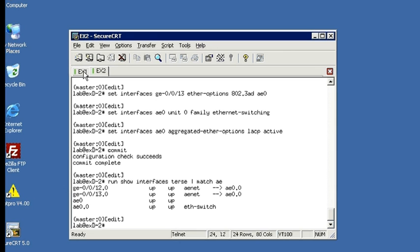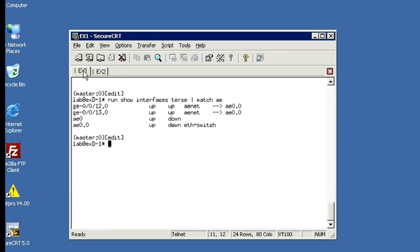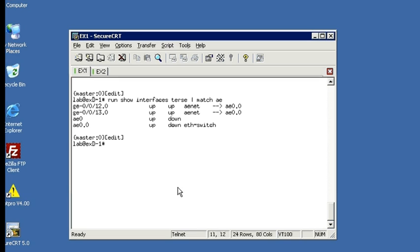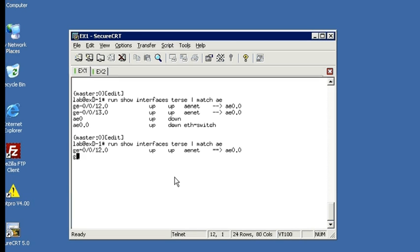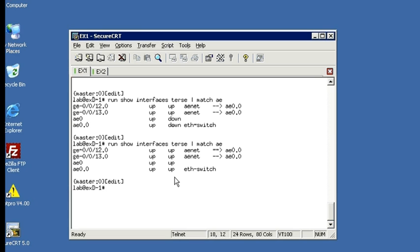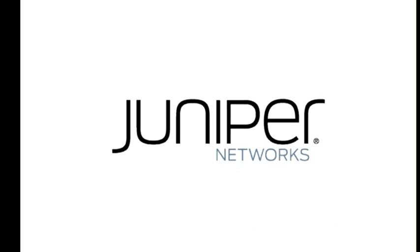In fact, for that matter, we can go back to EX1, where originally our show interfaces command showed us that the link was down because we didn't have the other side configured. So now that we have it configured, we can even run it again here. And we'll get the same results. Our link is up. So we have success.